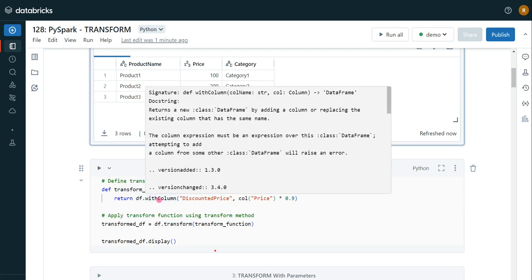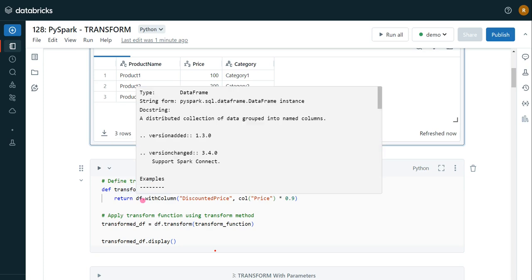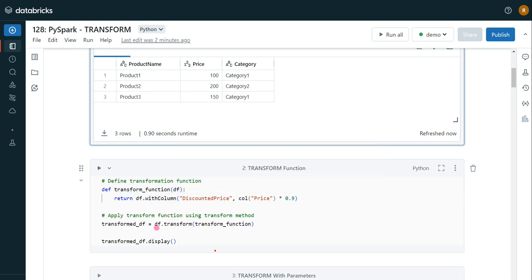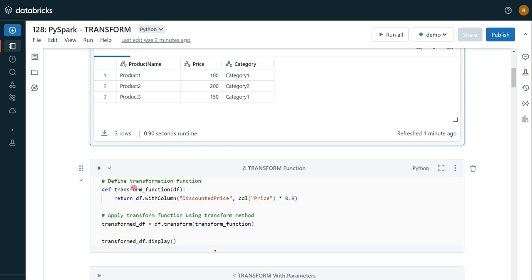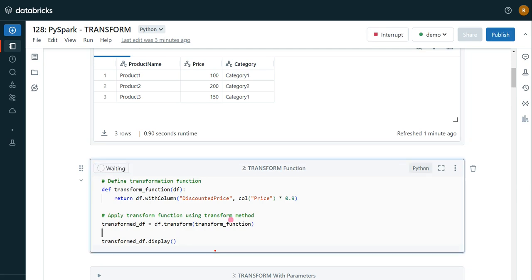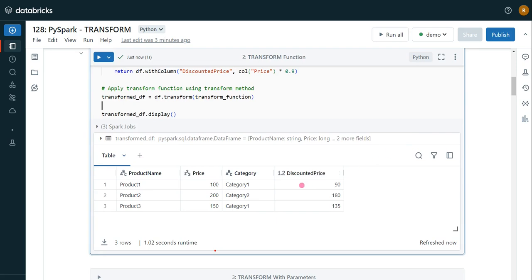Within that module I am adding the logic for the calculated column, and it is going to return a new dataframe with that calculated column. In order to apply the logic we use the keyword transform, which is a higher-order function — it accepts another function as an input parameter. Here transform is accepting the input parameter of transform underscore function. Let me execute this cell. We can see from our original dataframe it has added a new computed column, discounted price, which is 90% of the price — so 90% of 100 is 90.